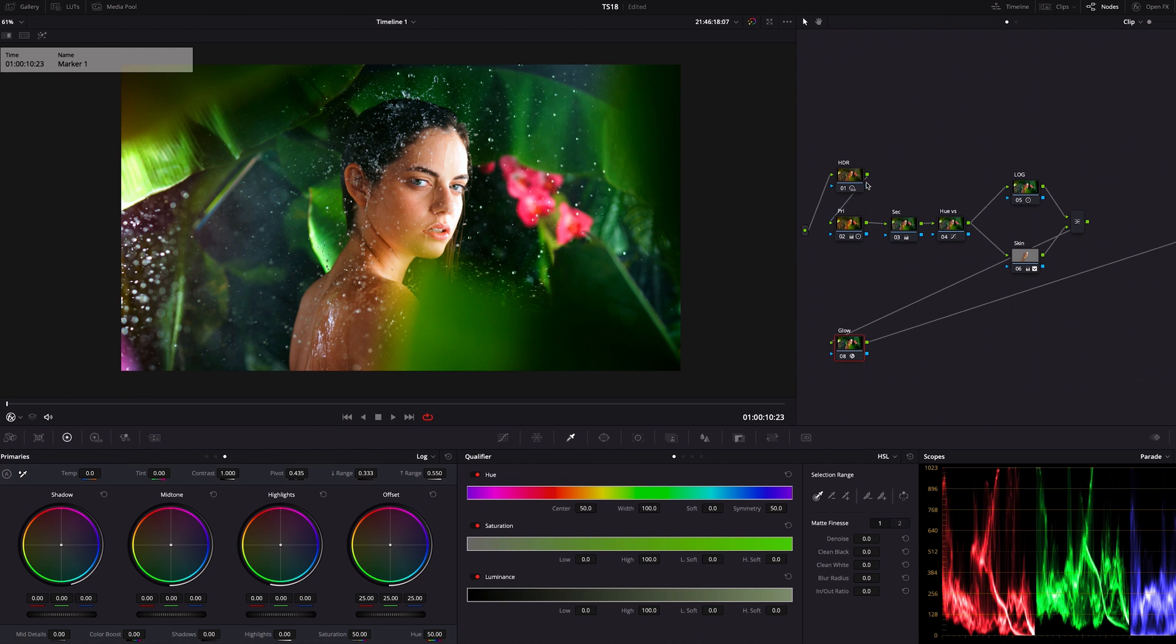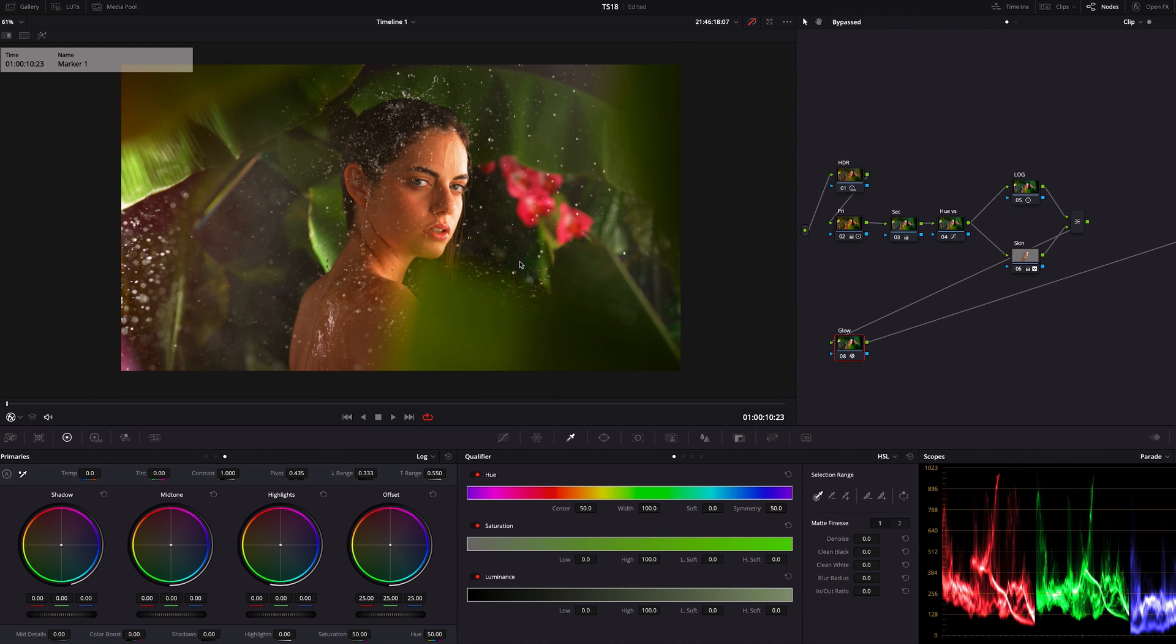That's it. Now I'm going to turn off all of this and let me take you to the journey of all processes we did to get this look from this flat raw file. Enjoy.